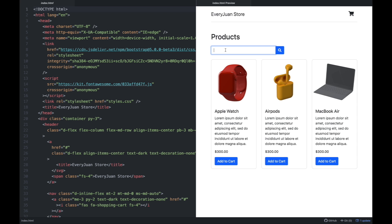So yung gagawin natin is we're going to add JavaScript code. First, ang gagawin natin is itong products listing — we're going to add products from an array of objects. And then we're going to talk about JSON, or JavaScript object notation. And then we're going to add JavaScript code dito sa button na add to cart — so that if we click this button, dapat mag-disabled siya, and lalabas yung word na added. Meaning na-add to cart mo na itong product. And then we're going to implement search.